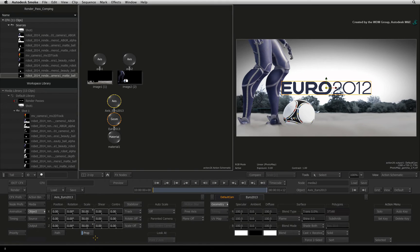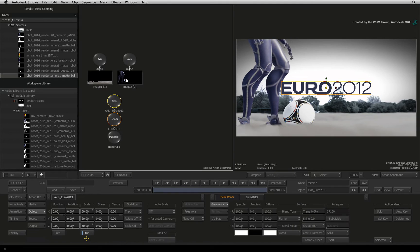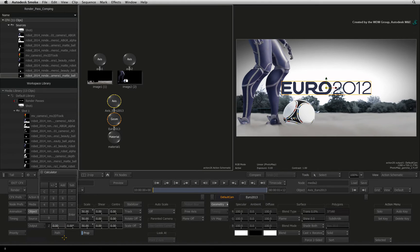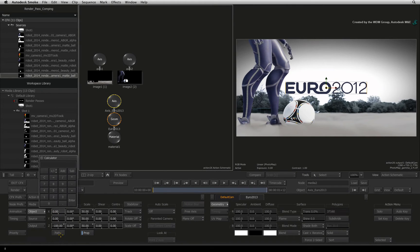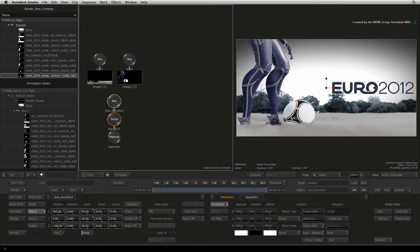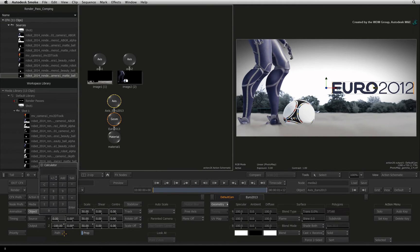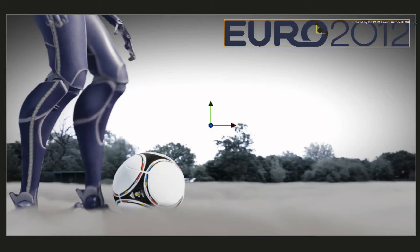Now we want this 3D model behind the robot and in the top right-hand corner of the screen. Move the model to minus 100 in Z-space. Set the X position to 365. Now set the Y position to 330. That's a good place for our 3D model.